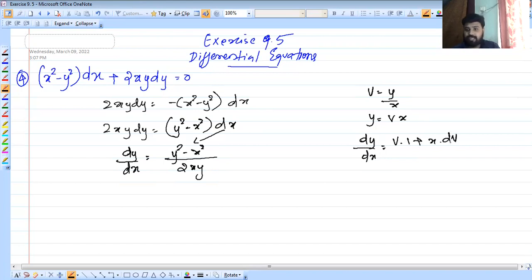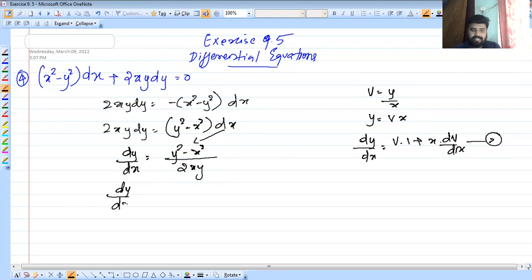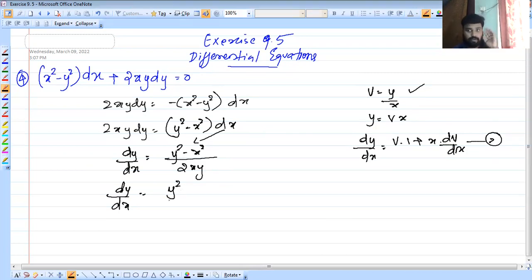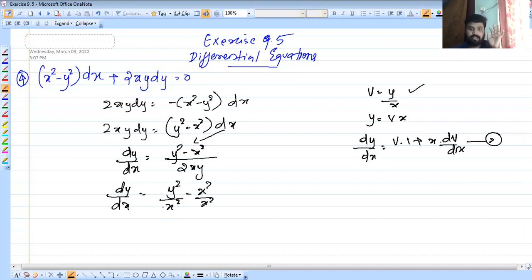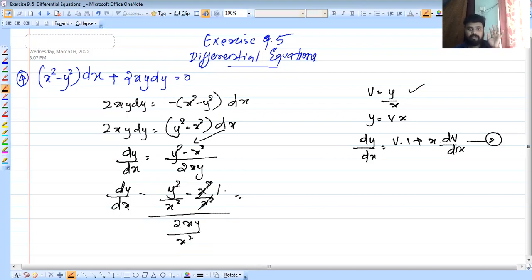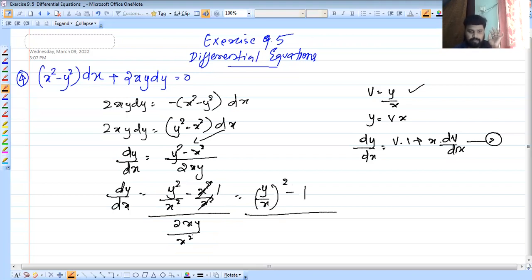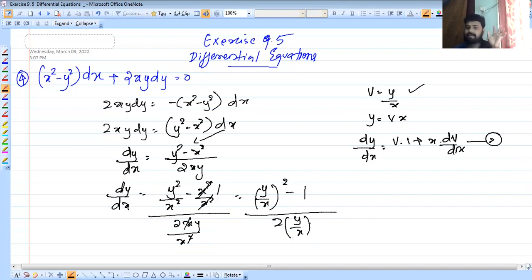So dy by dx equals — we substitute y equals vx, so x equals v into 1 plus x into dv by dx. We divide numerator and denominator by x squared. So y squared by x squared minus x squared by x squared, divided by 2xy by x squared. That gives y squared by x squared, which equals y by x squared, minus 1, divided by 2 times y by x. Because y by x equals v.